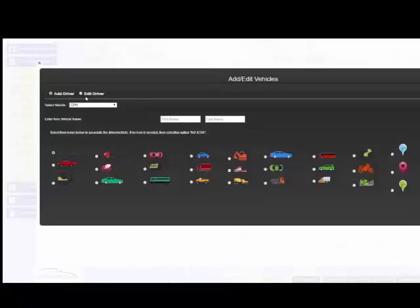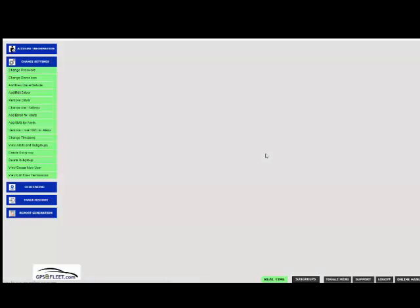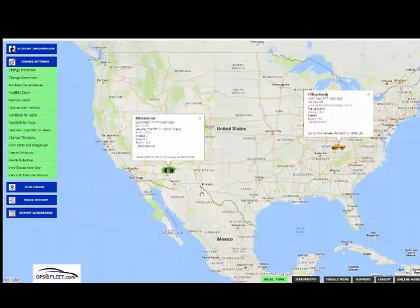And if you want to go ahead and change the icon or the name on it, just click on edit driver. This will enable you to change the name of the driver or the driver icon. So if we want something a little bit more sporty, we can click on this icon. It'll go with our screen better with a green.